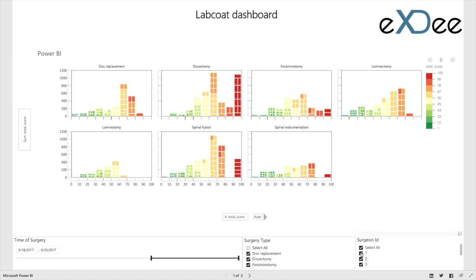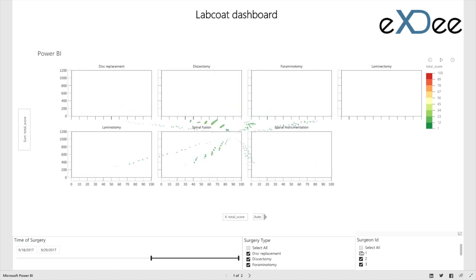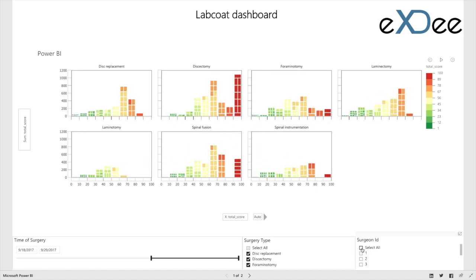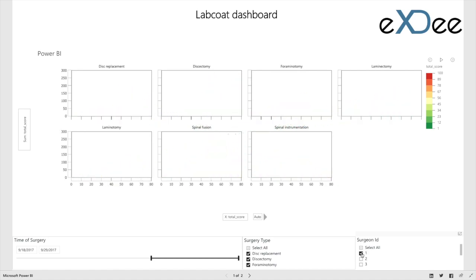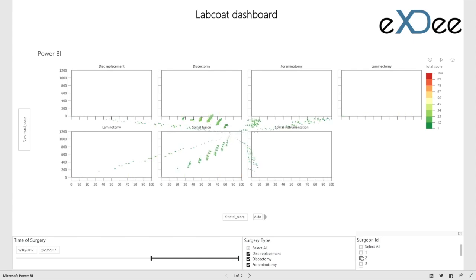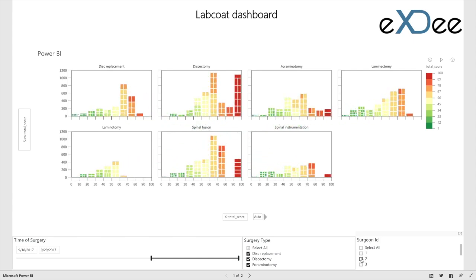There may be temporal data that can reveal time of day, day of week factors that affect individual surgeons, across all surgeons, or across surgery types.